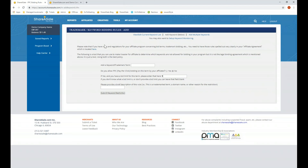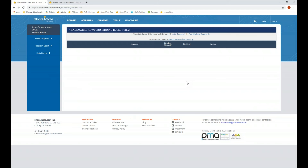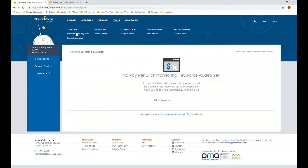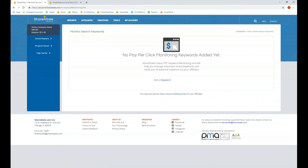You can also set up keyword monitoring here or under Tools > Monitor Search Keywords. ShareASale will monitor up to five keywords for you — monitoring Google, Bing, and Yahoo at various times throughout the day. You'll be able to see the report within the interface once we have concluded that check. If there's anything we notice that might be off, we will send an email to the address on file for your account notifying you of what we found.